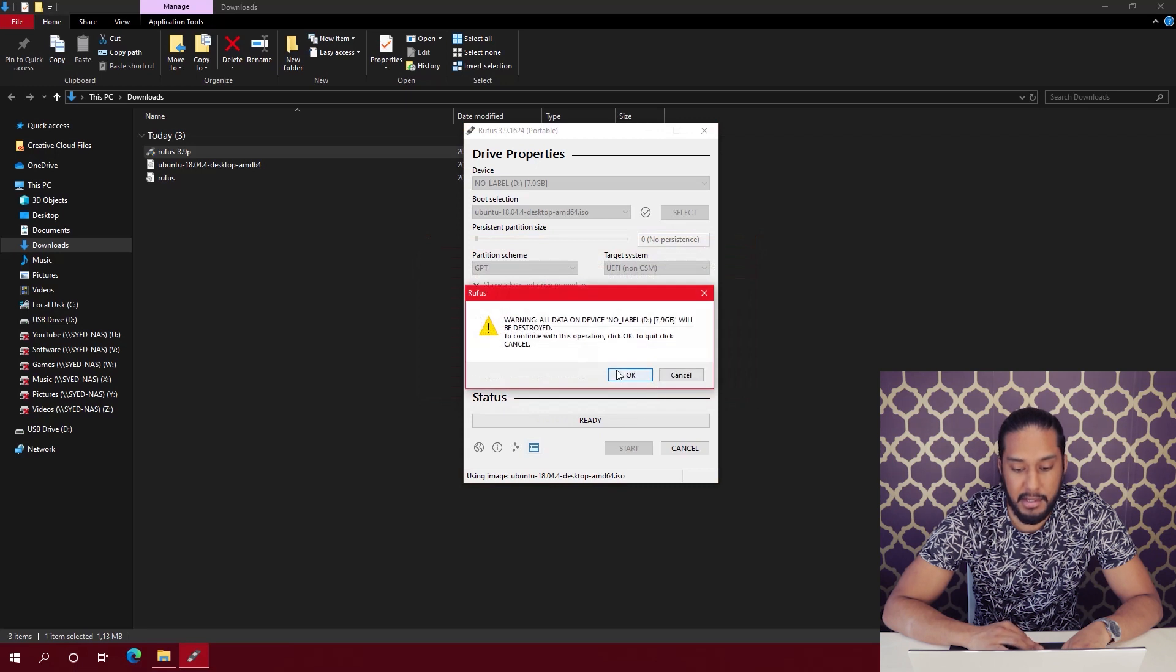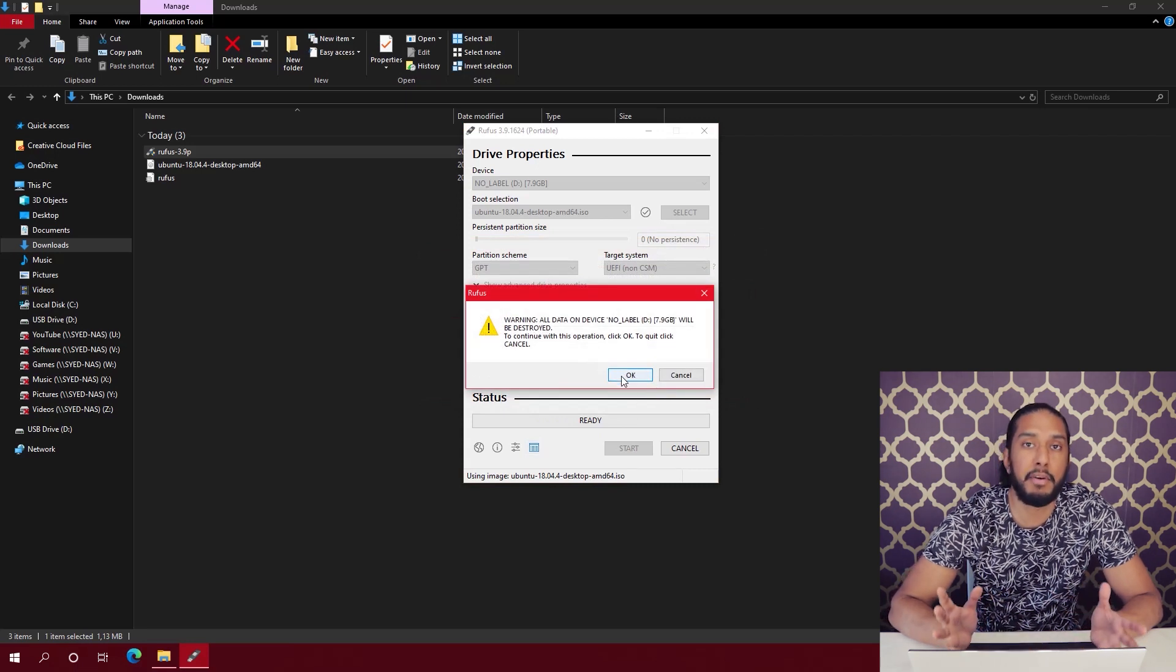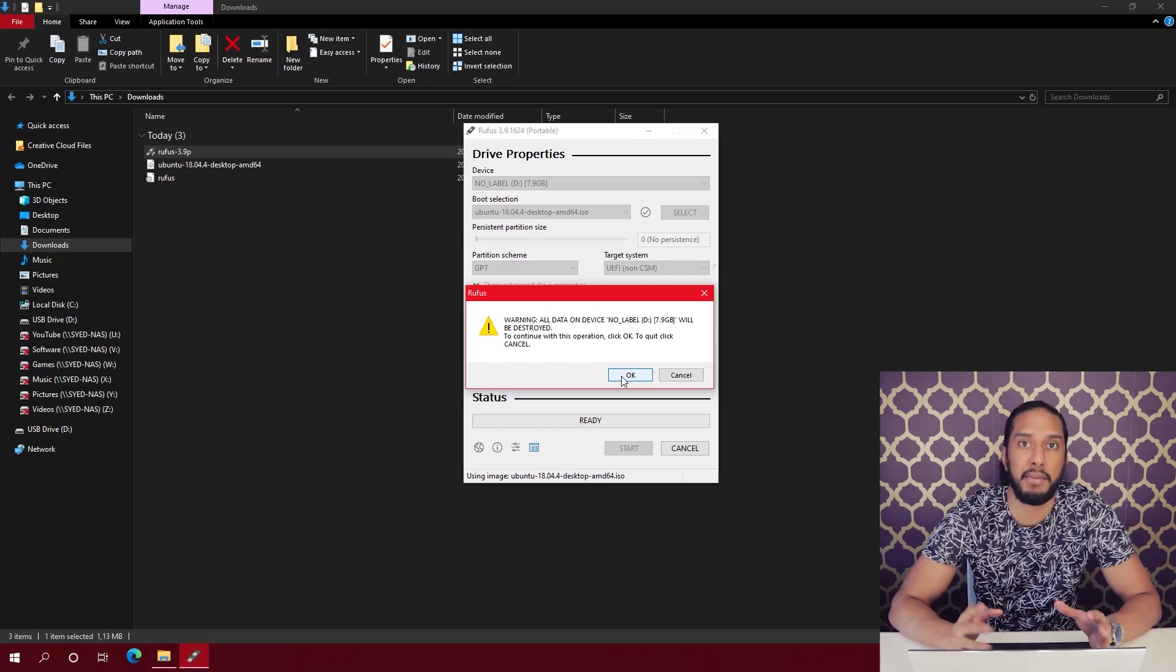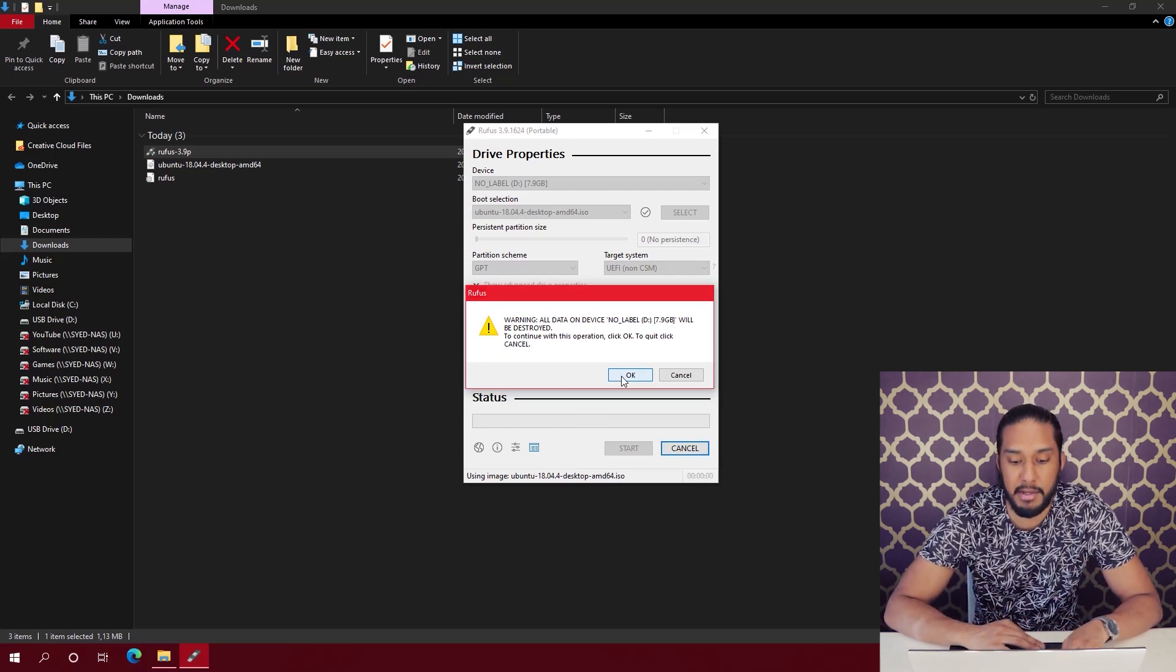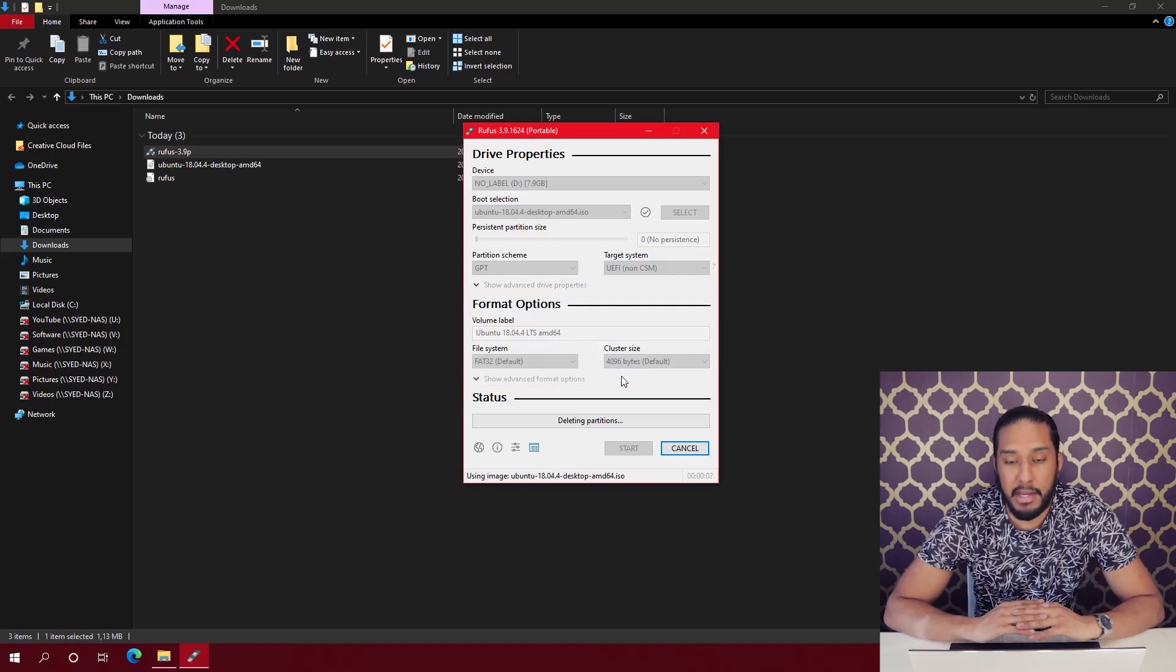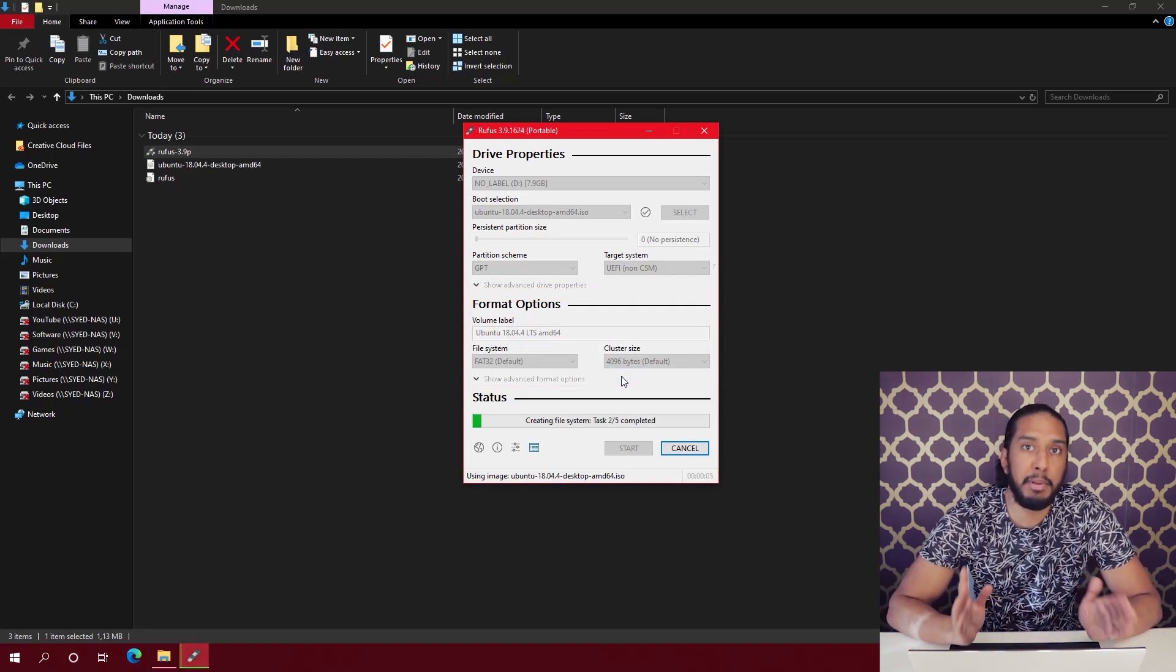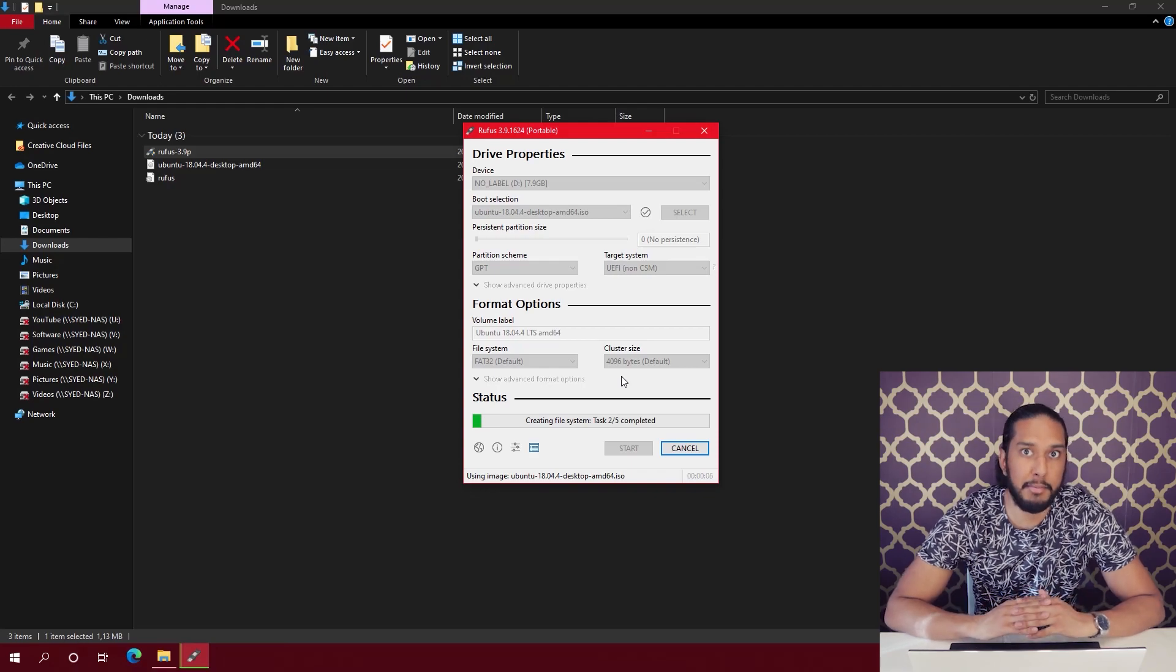Now OK, because this is going to format the entire USB flash drive. So don't use a USB flash drive that has important files. Press OK. Now it's going to do the process and we'll be back momentarily. Now the image is completed, so we can bring our test computer to the lab and install Ubuntu.